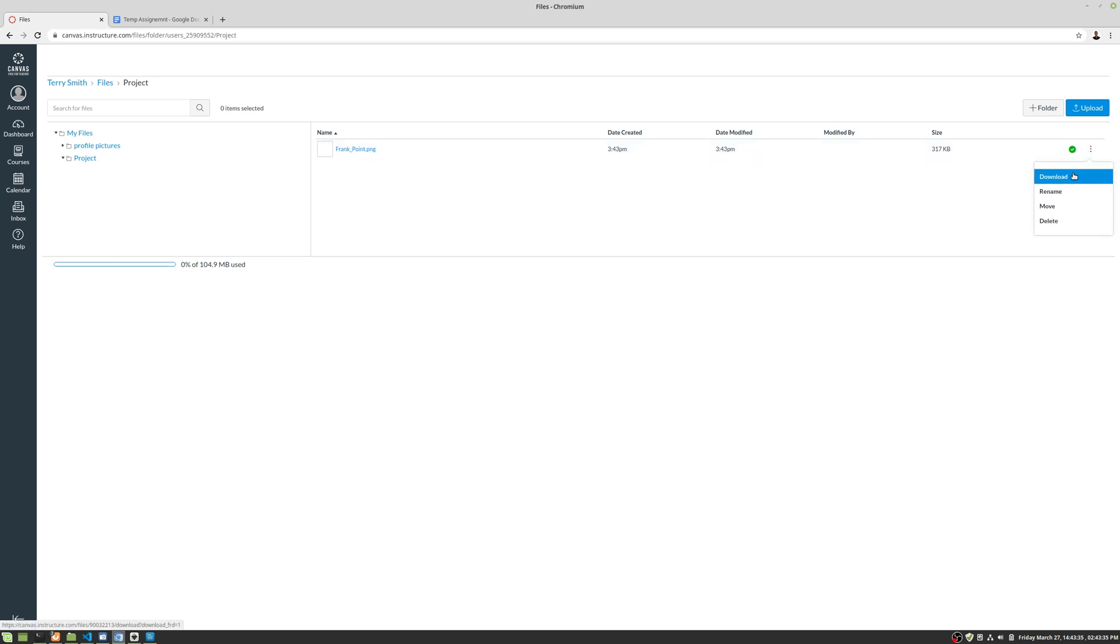And let's take a look at the menu. We can do the same things, download, rename, move, delete on here. And that is it.